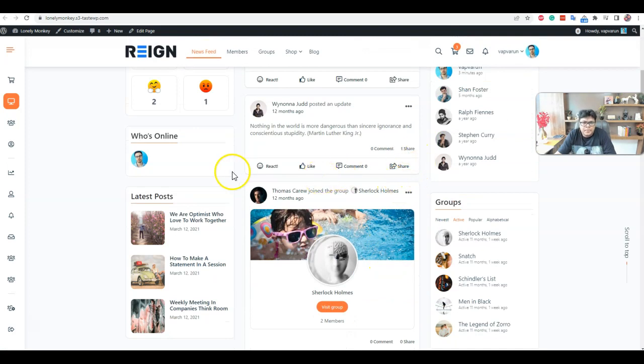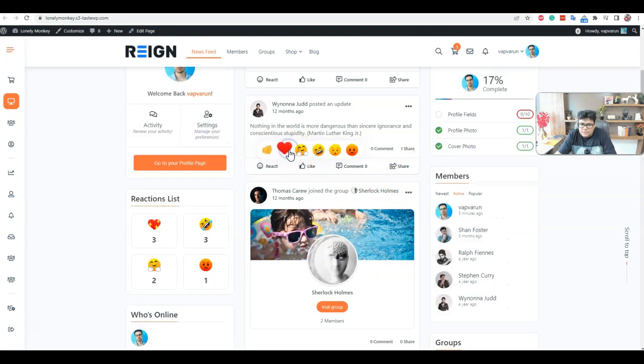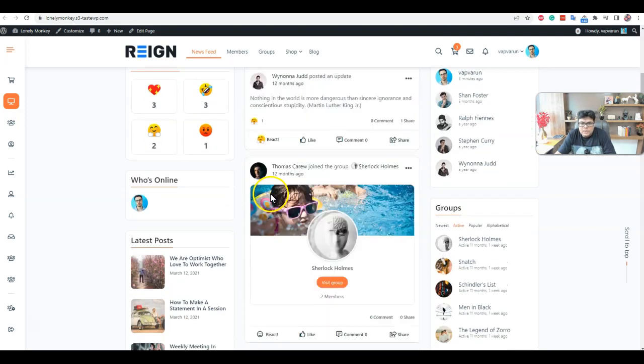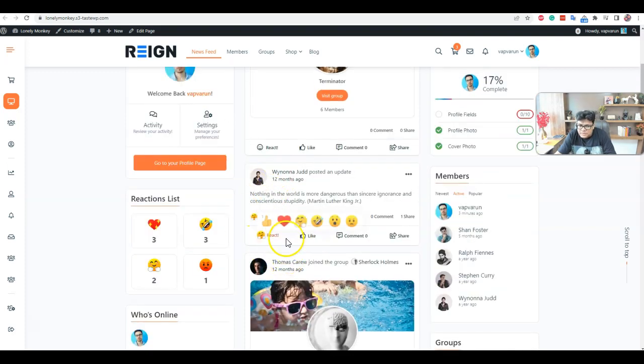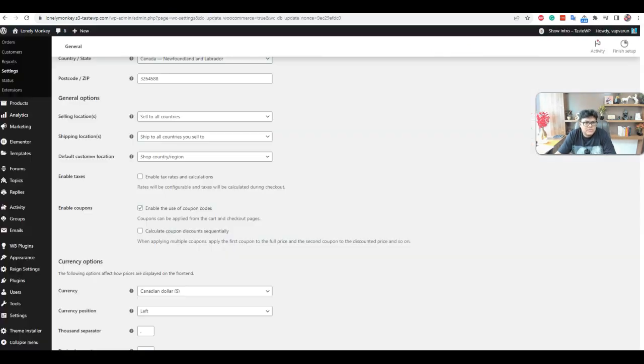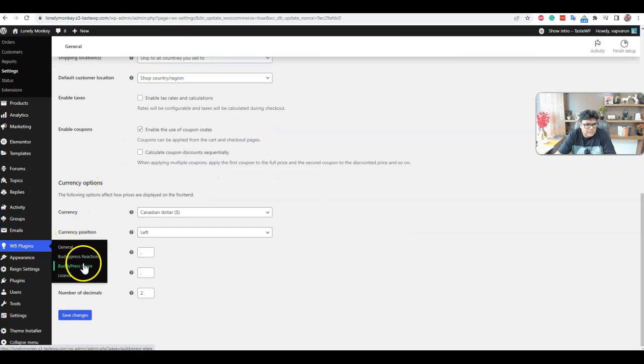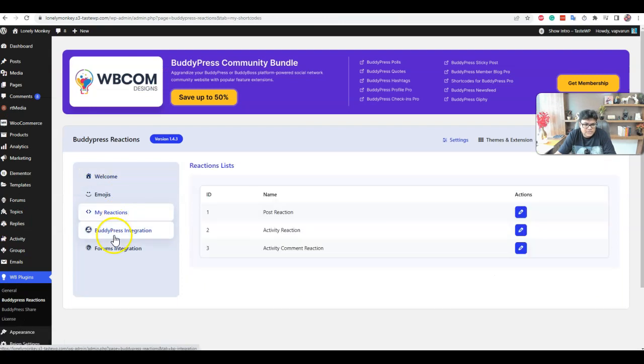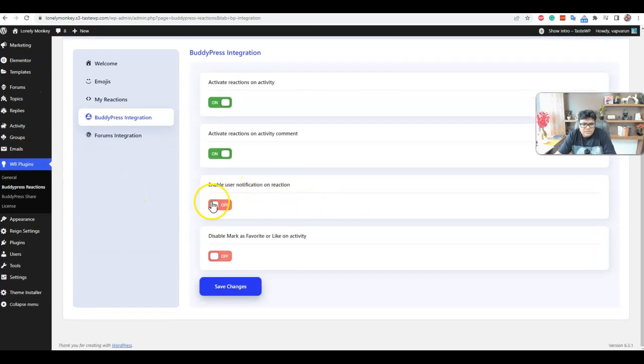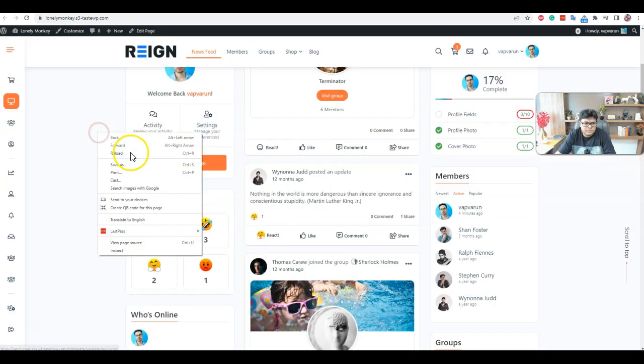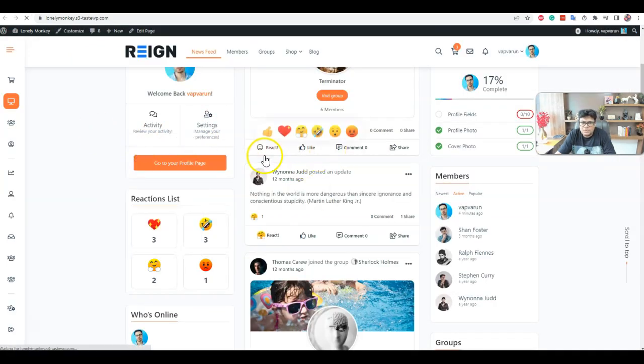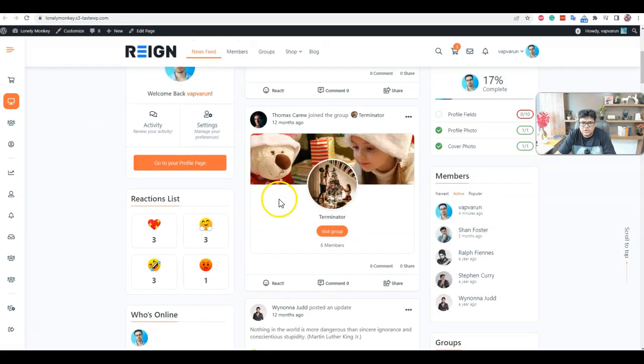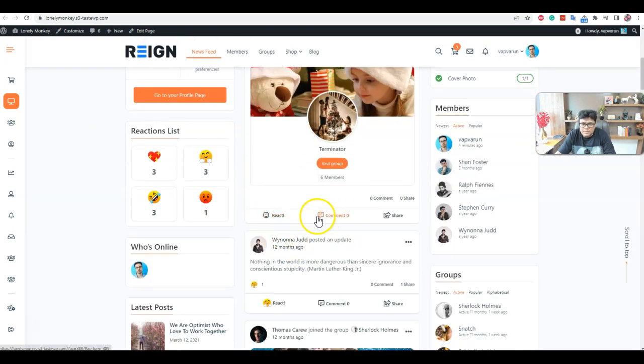We have a reaction functionality like you can also use reactions like Facebook. And if you have any confusion like why we have a like or the reaction, then from the backend setting you can disable the like functionality and you can keep using the reaction functionality. So for My Reaction inside the BuddyPress setting, we have an option to enable user notification on reaction mark, disable mark as a favorite and flag activity. So in that way you will have only the react functionality. Like functionality will be completely disabled.